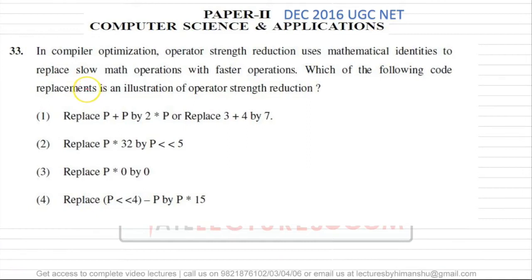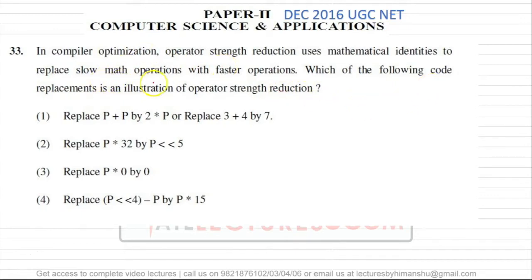Question number 33 is from compiler design, topic is compiler optimization. The question says: in compiler optimization, operator strength reduction uses mathematical identities to replace slow math operations with faster operations. Which of the following code placements is an illustration of operator strength reduction?